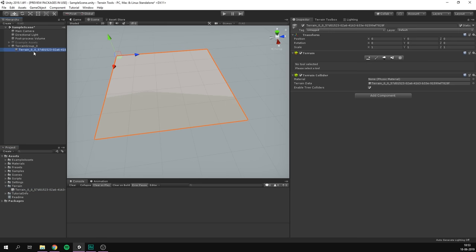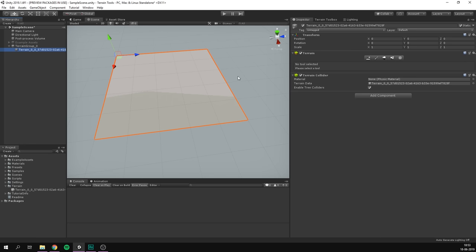You can also see that it's gone ahead and created an object in the hierarchy. In fact, it's both created a terrain group, and within this, a terrain object. This object has two components. The terrain component, which is used to configure our terrain, and used to change our sculpting and painting settings, as well as a terrain collider, which creates a collider so that physics objects will interact with our terrain.